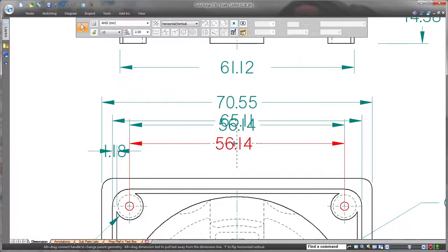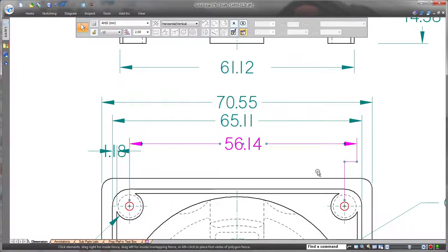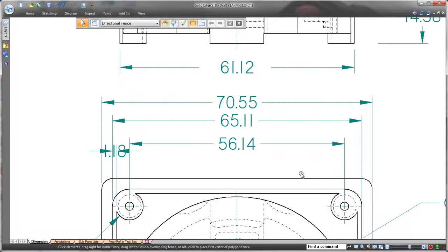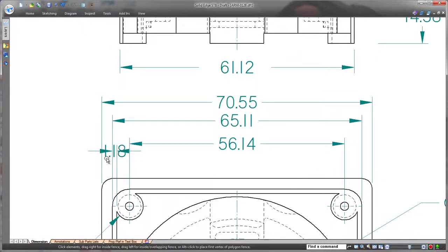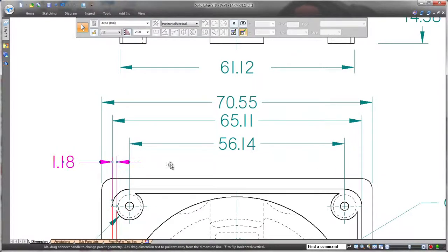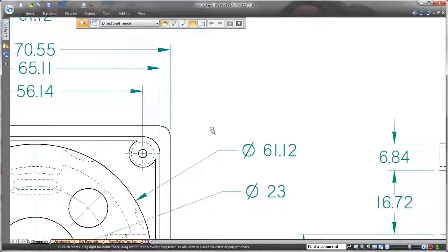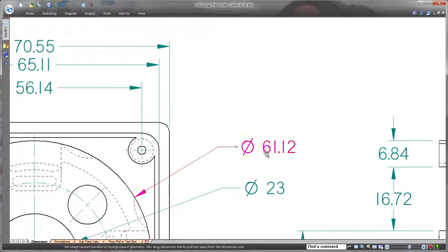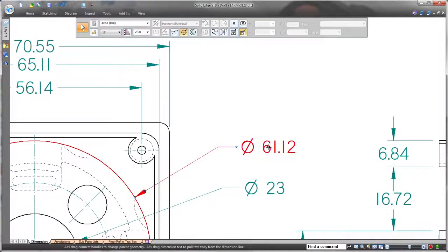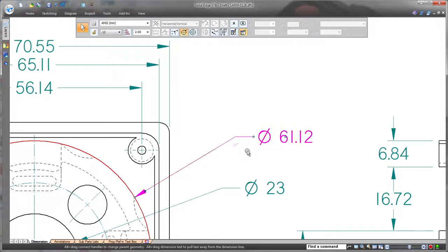We'll grab the center handle to quickly move this dimension. The handles also make it easy to insert and remove dimension jogs. Diametric dimensions contain similar editing handles, making wholesale moves a snap. Dragging the brake handle permits side moves and extends the length of the brake. Again, no need to access the properties dialog.